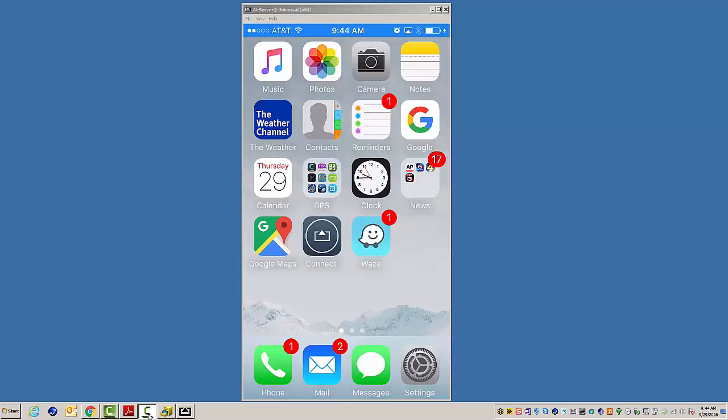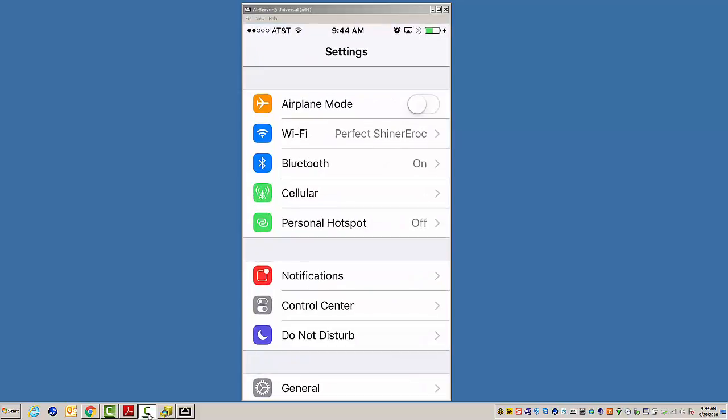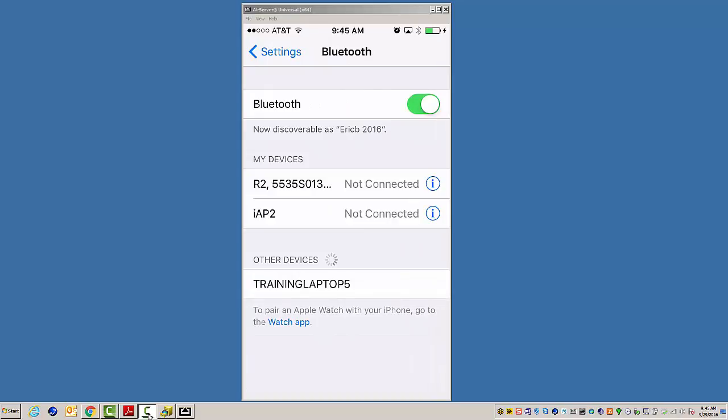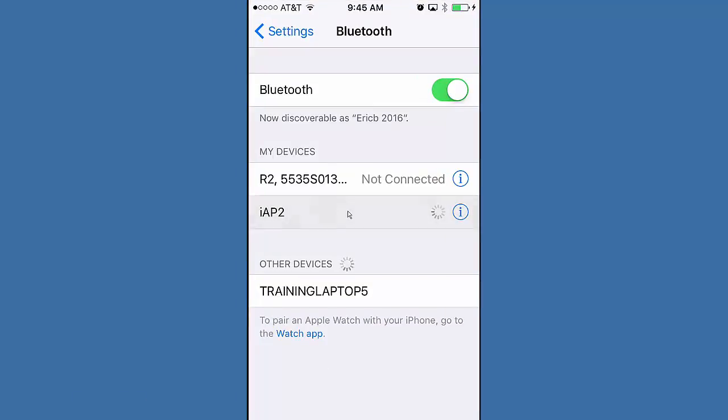And what we're going to do is we're going to go to Settings. And I'm going to go to Bluetooth. I've already made a connection with my R1. After you make your initial connection, Apple renames the R1 to this IAP2. I'm going to double-click on it to make it connect. All right. We're connected to the R1.